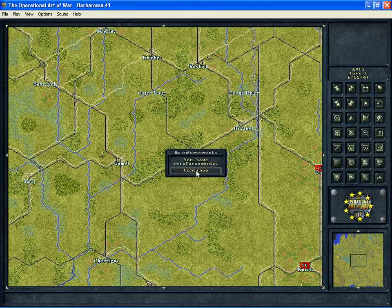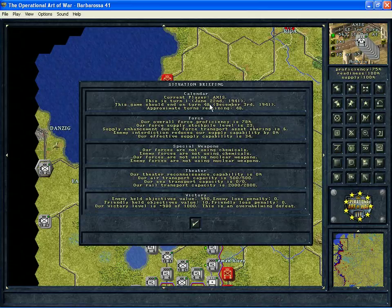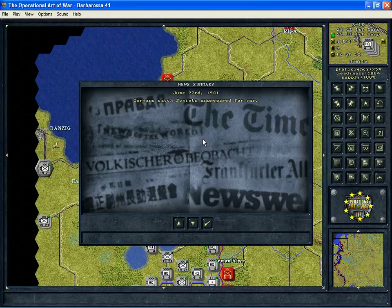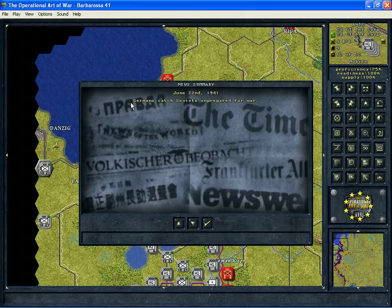The first thing that will pop up is the situation briefing. All of this is pretty self-explanatory when you look at it. This news summary will come up at the beginning of just about every turn in most scenarios. Some of the stuff is generated by the game engine to let you know something that's going on. But most of it is things that the designer has put in to let you know what's going on. So now I'm being told that the Germans catch the Soviets unprepared for war. Okay.